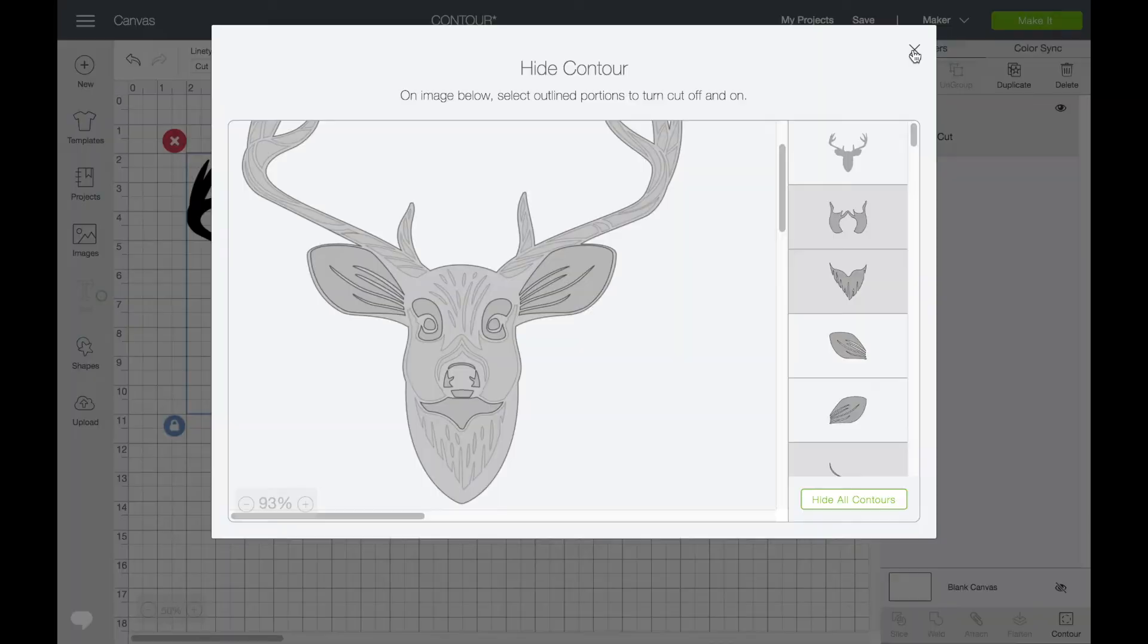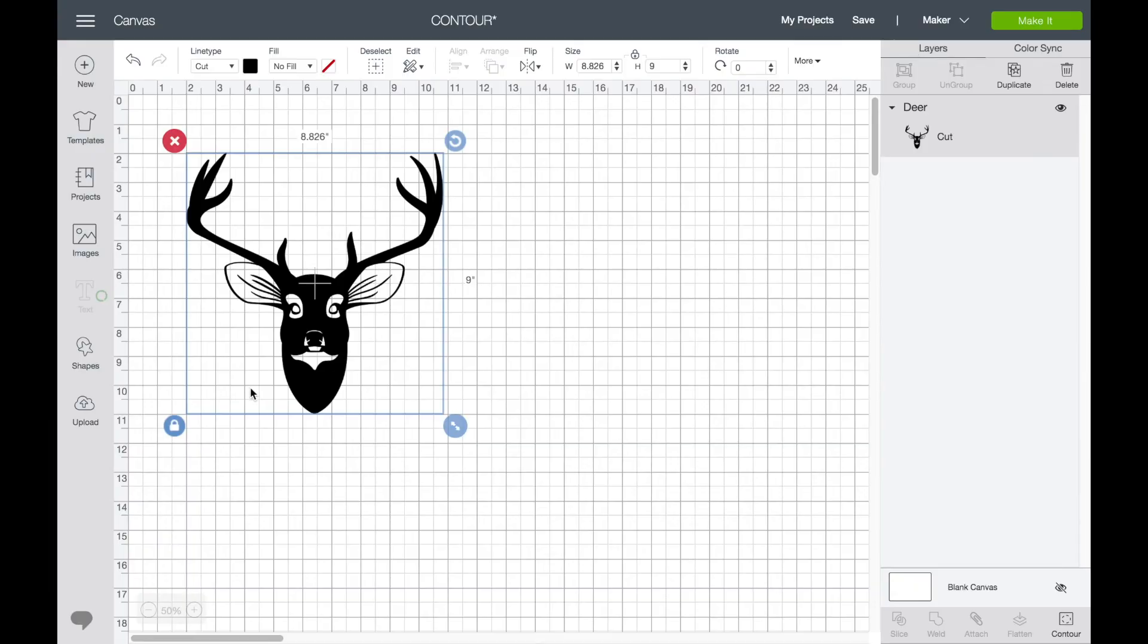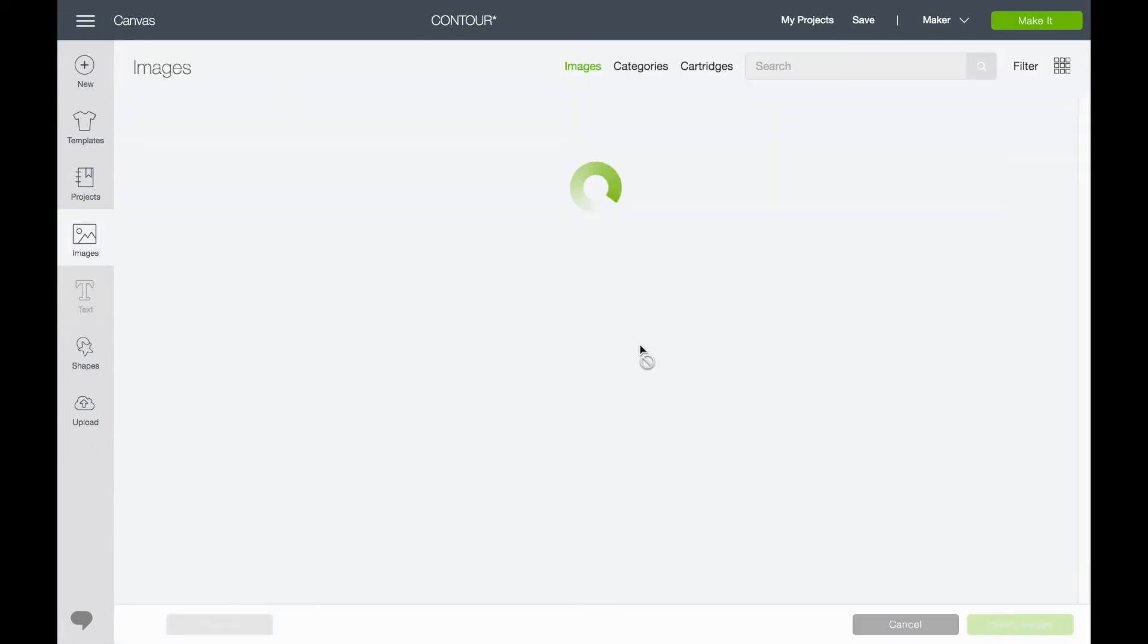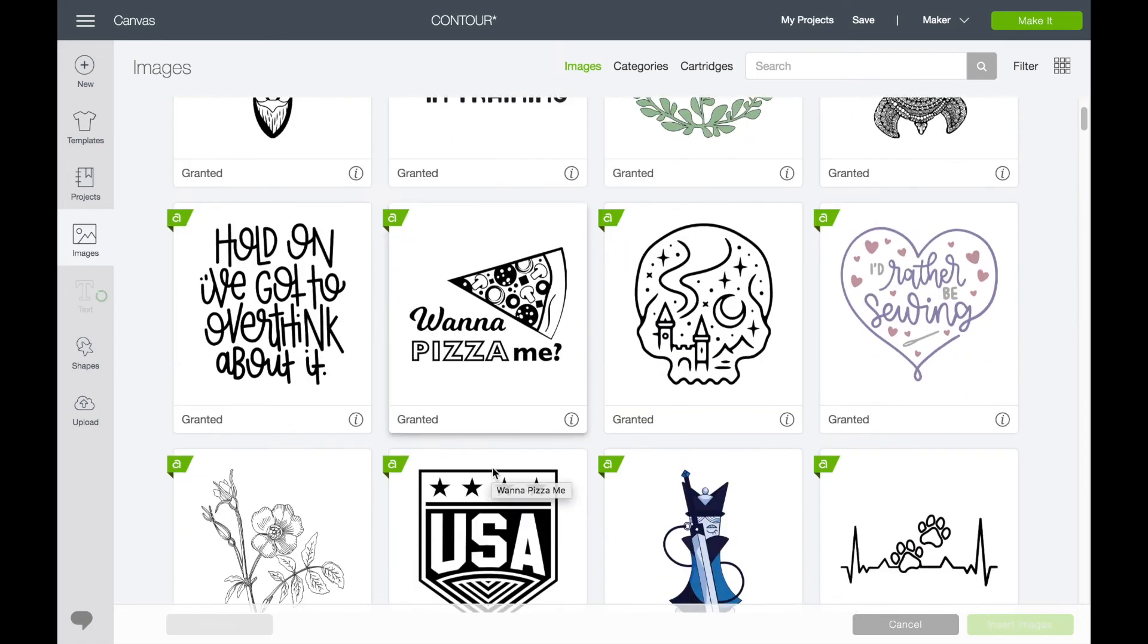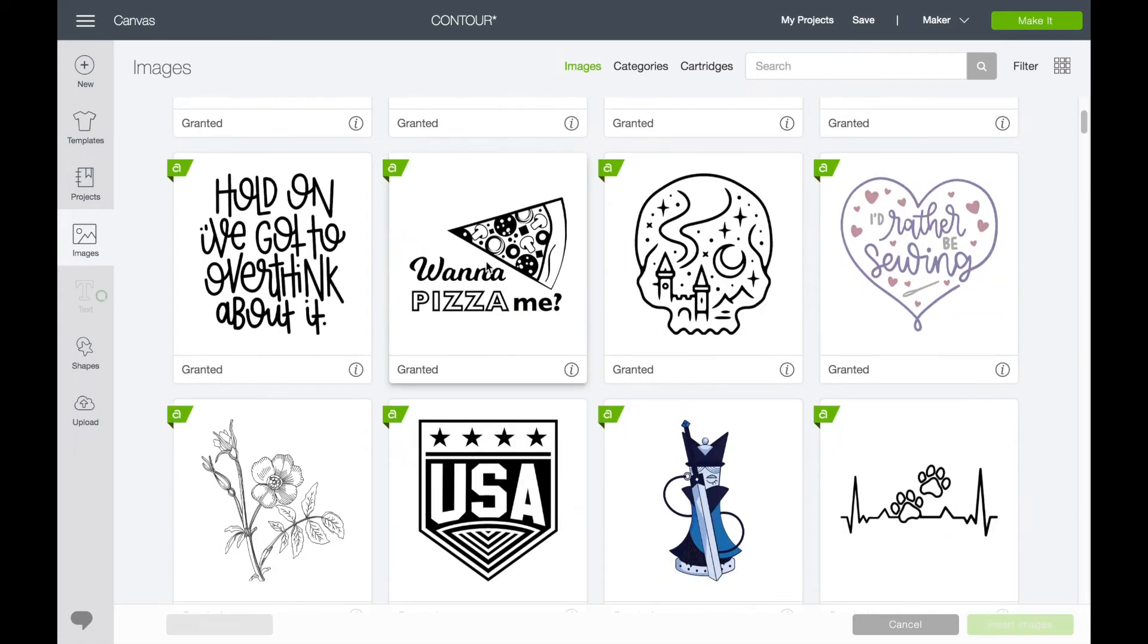Head back out. Now you can see those parts of him have appeared on the canvas. Similarly, we could grab an image where we liked part of it but we didn't like all of it. So I love this pizza, not the biggest fan of the font. So again, I'm going to head to Contour and I'm going to get rid of